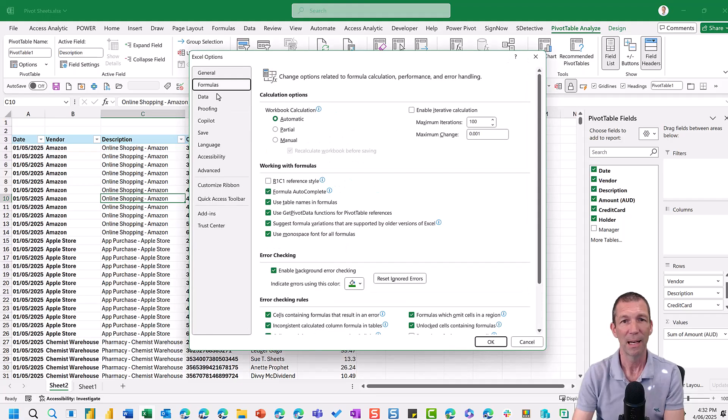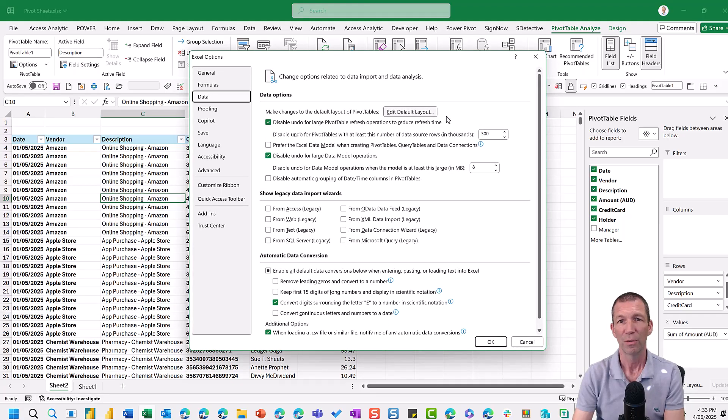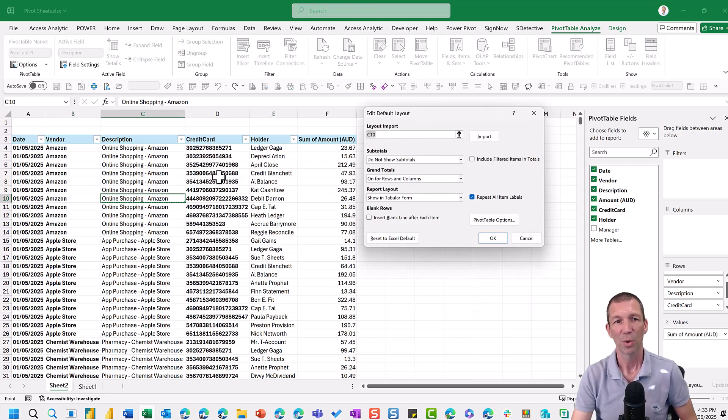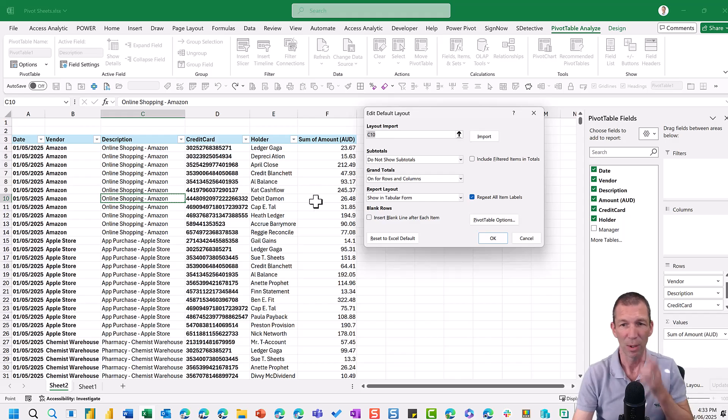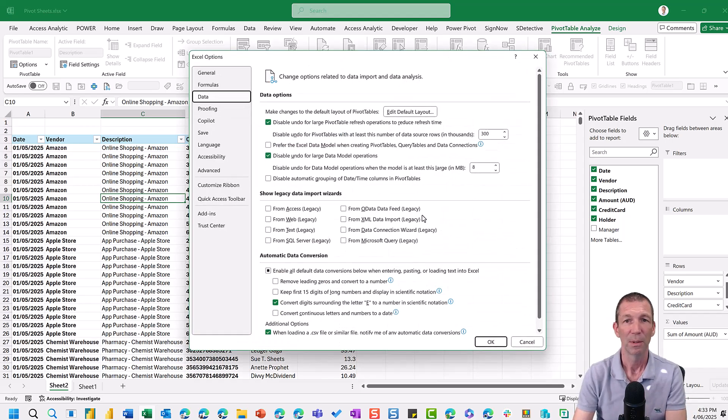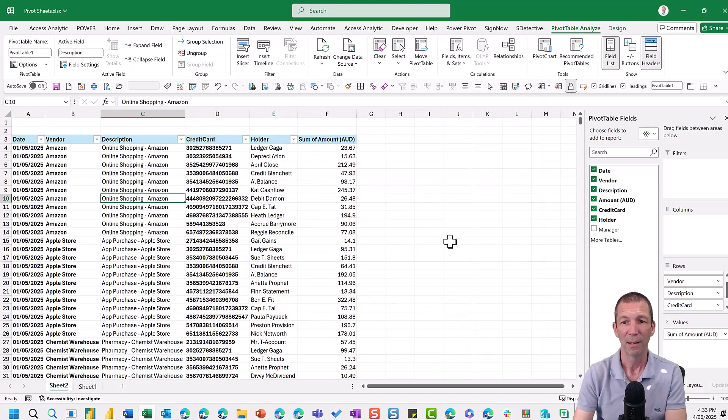But then under file options and settings options, under data, you've got edit default layout for pivot tables. So once you've got a pivot table looking like you want, you can actually import that. And you can set that as your default.